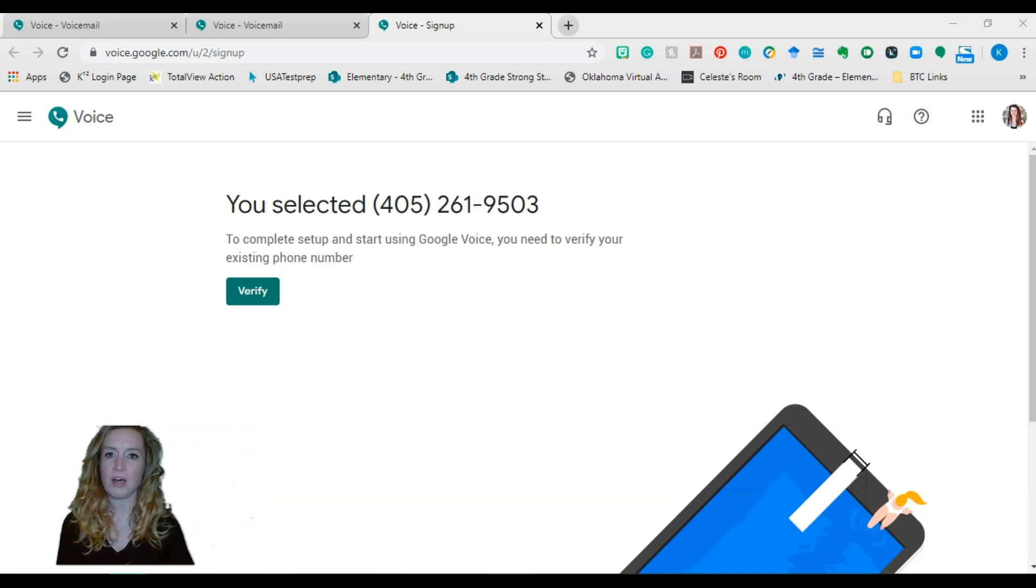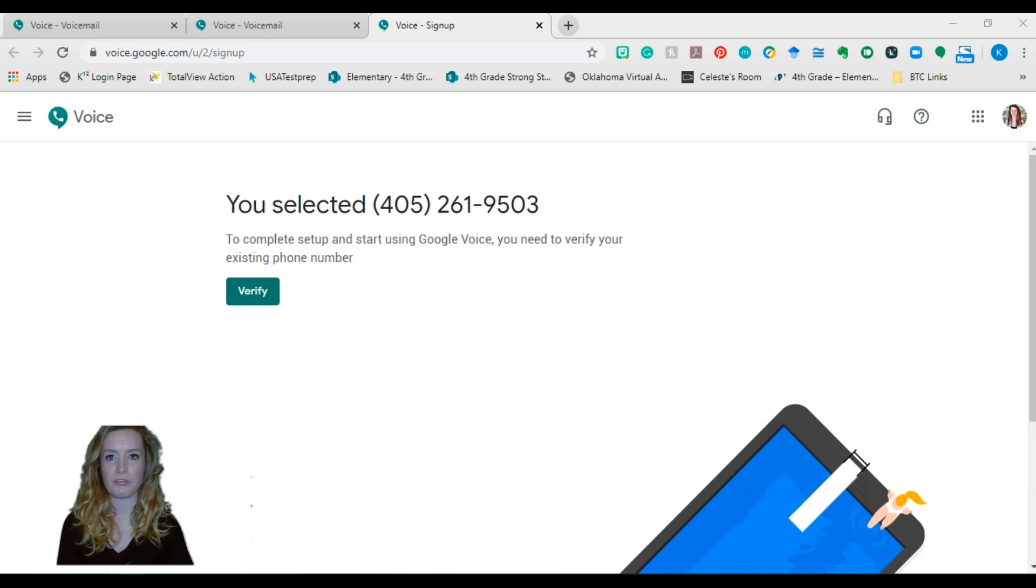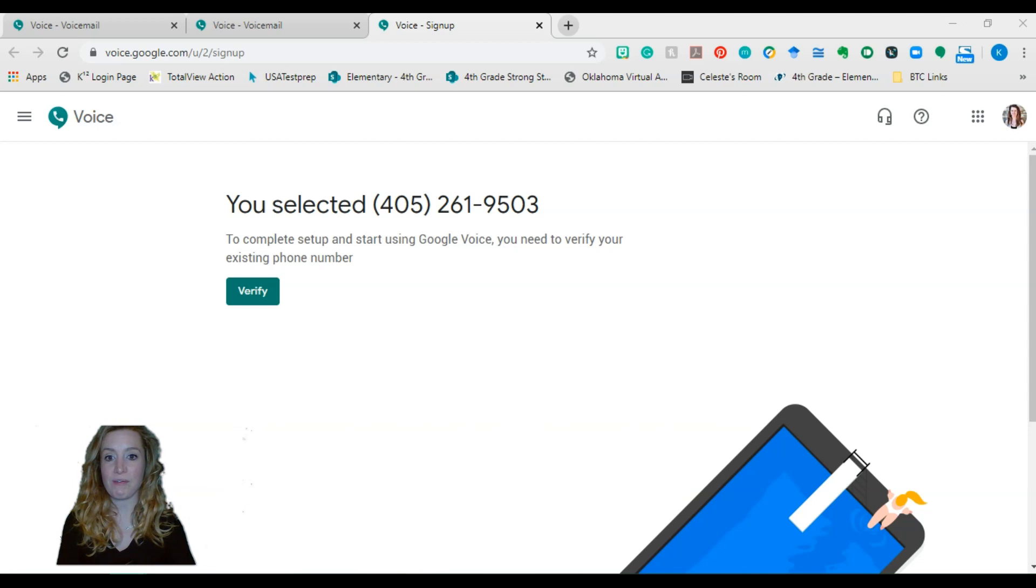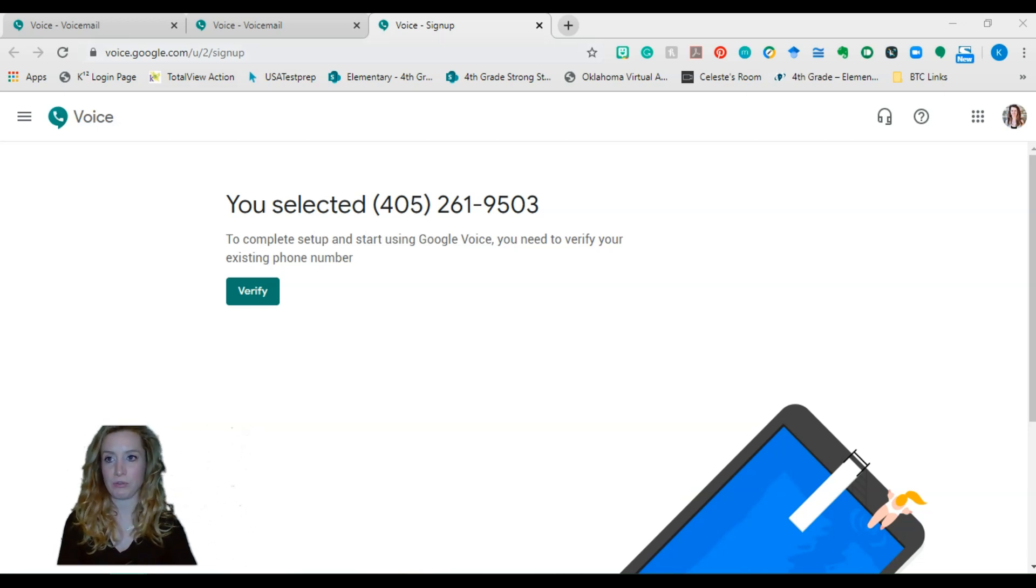And then also if you ever get locked out, you can use your phone number as security. So anyway, once you get that all verified and authorized, it will then take you to a screen that looks like this.